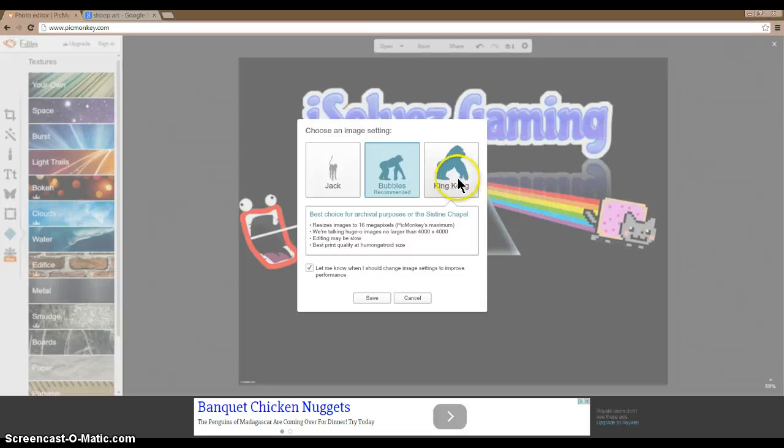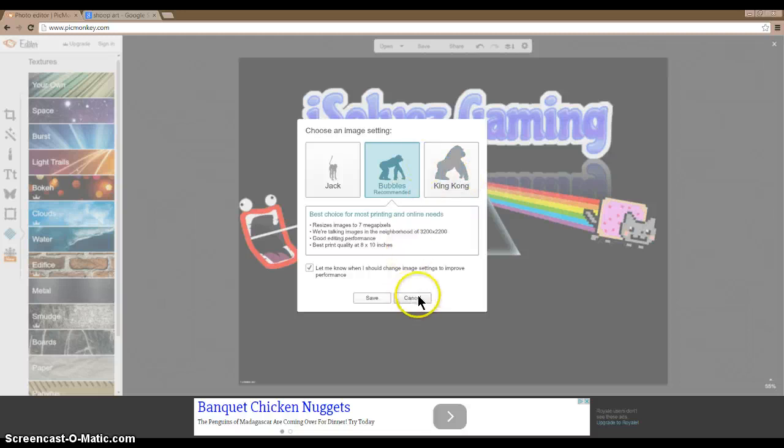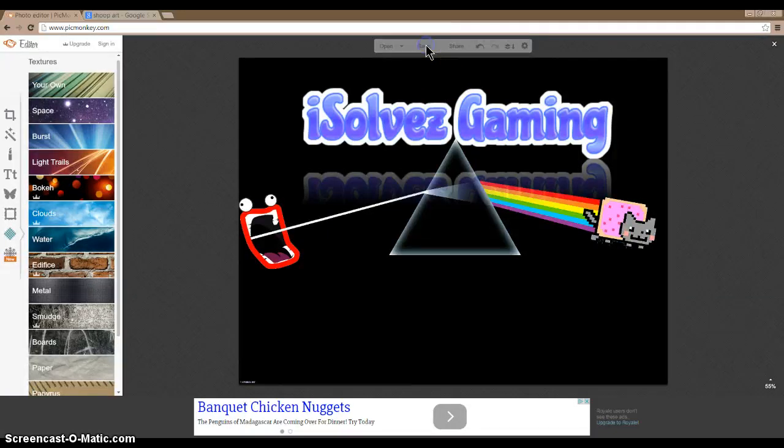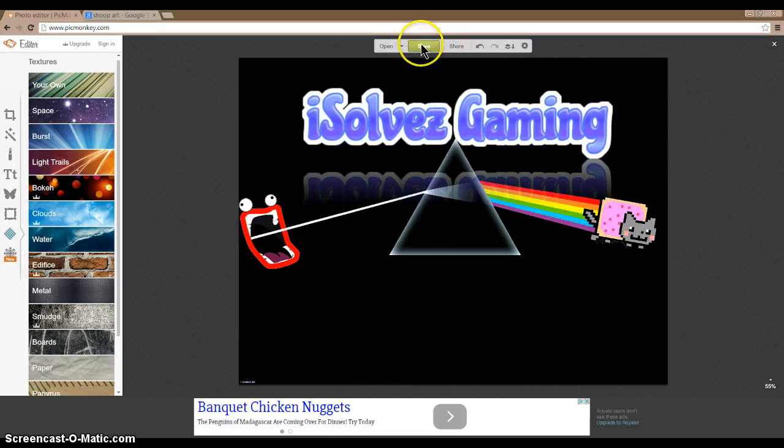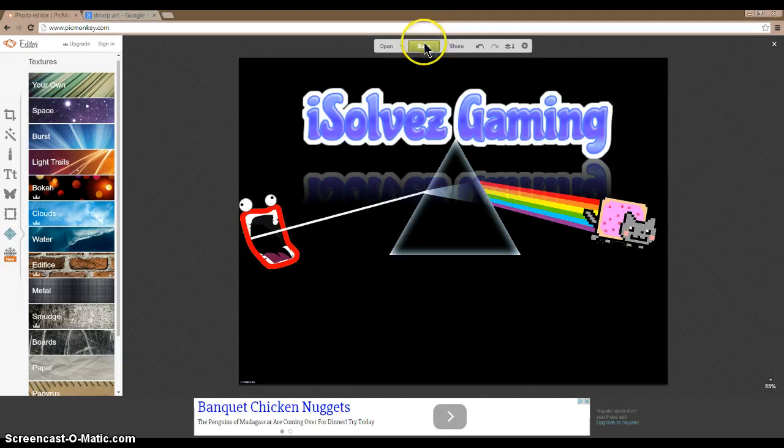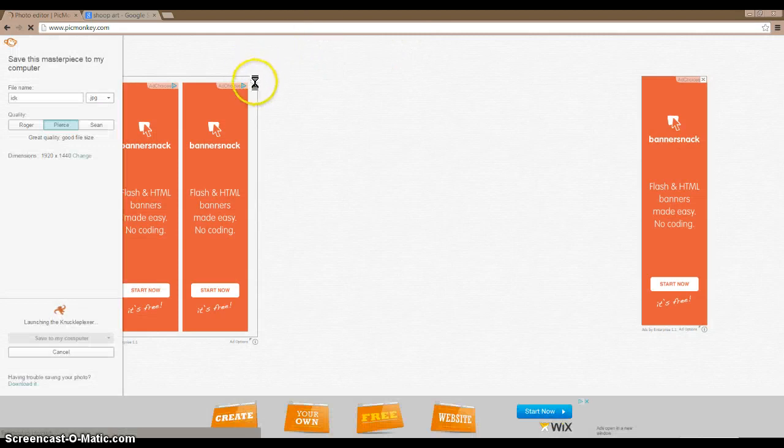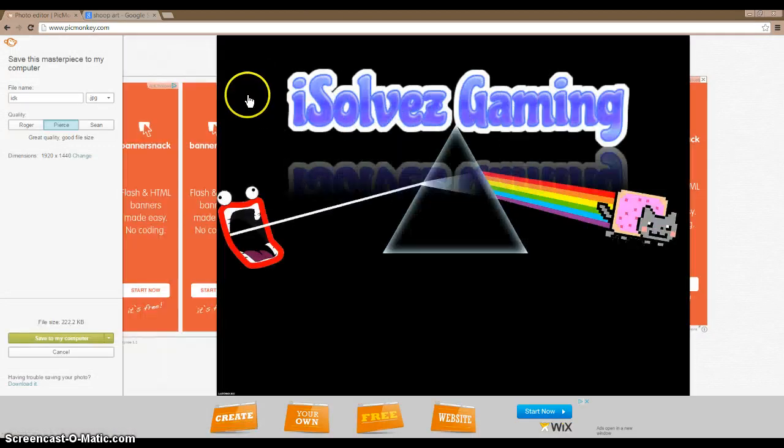You can see all the sharpness changes. Saturation, oh I did colors, cancel. Sharpen, here we go. It's hard to explain what it does. It kind of makes it... maybe 20. Yeah, that looks kind of pixely.